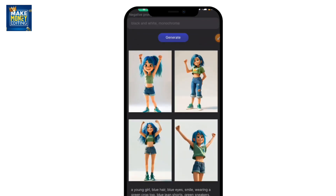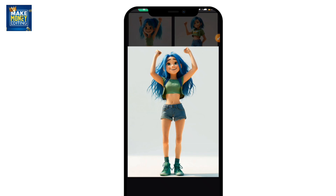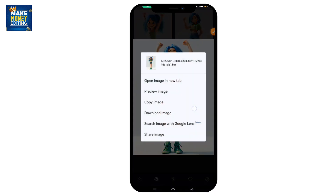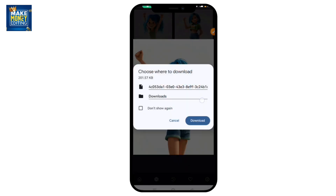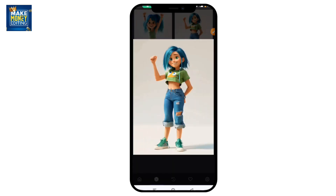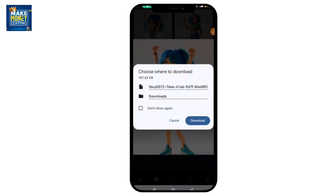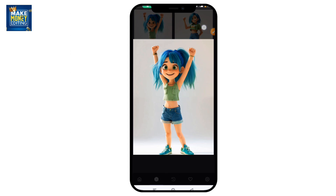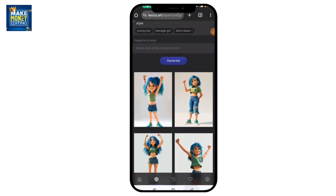As you can see, these are the images generated. Go ahead and download the image — just hold the page and then download it. I want a full image so I'll go with one that has a full image, just like this one. I've selected the ones I want, so you can go ahead and make more choices of AI images that you want.